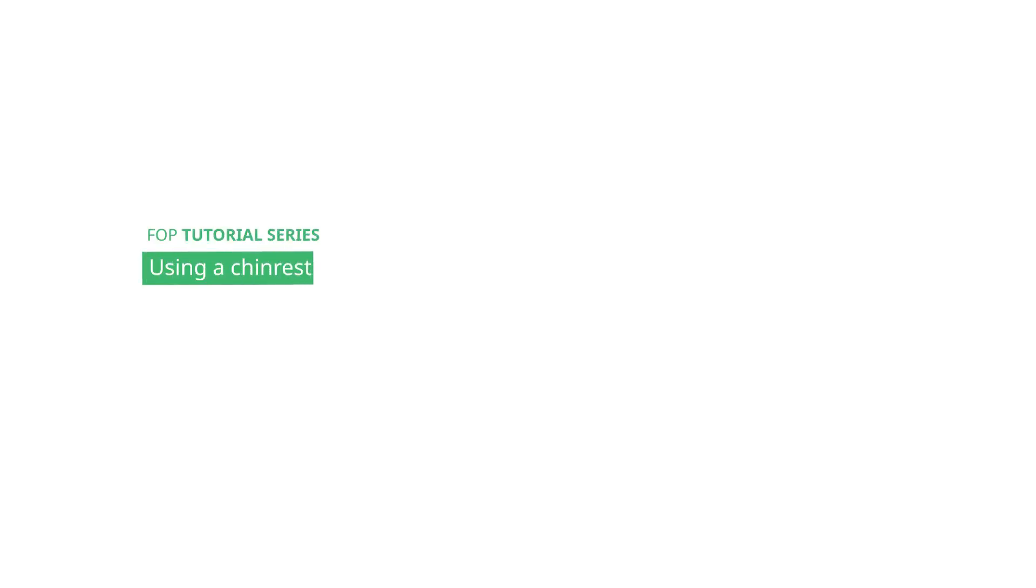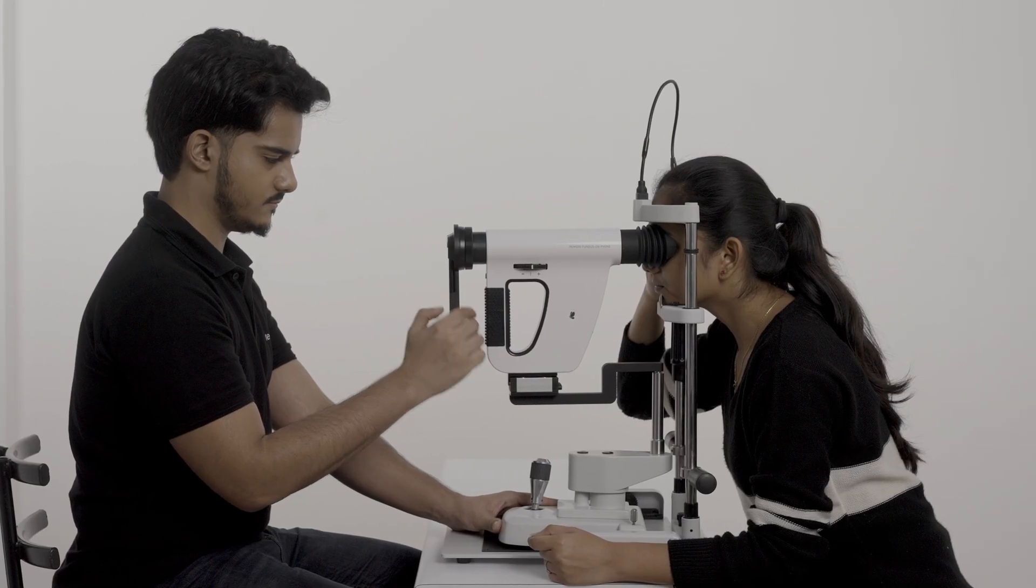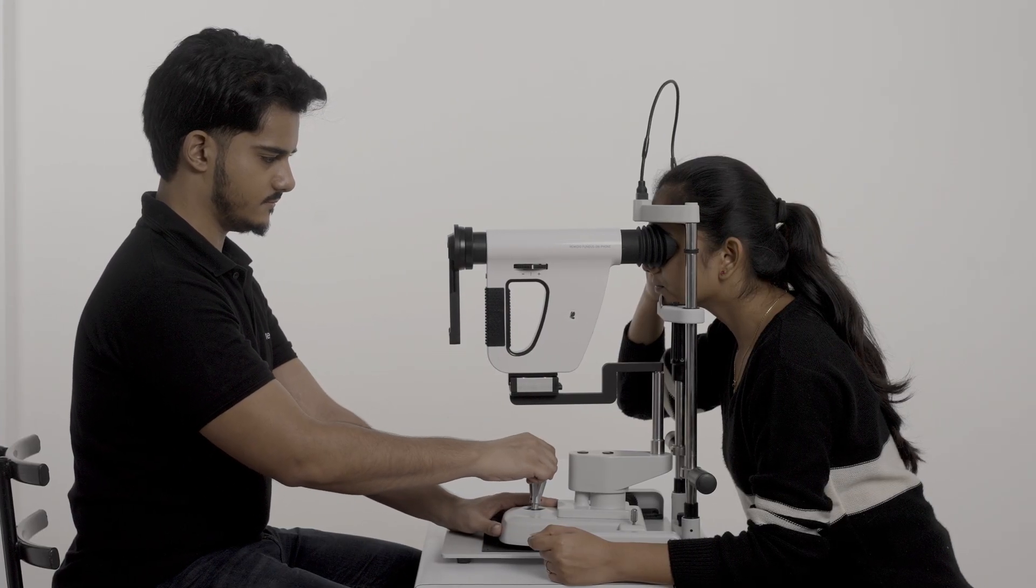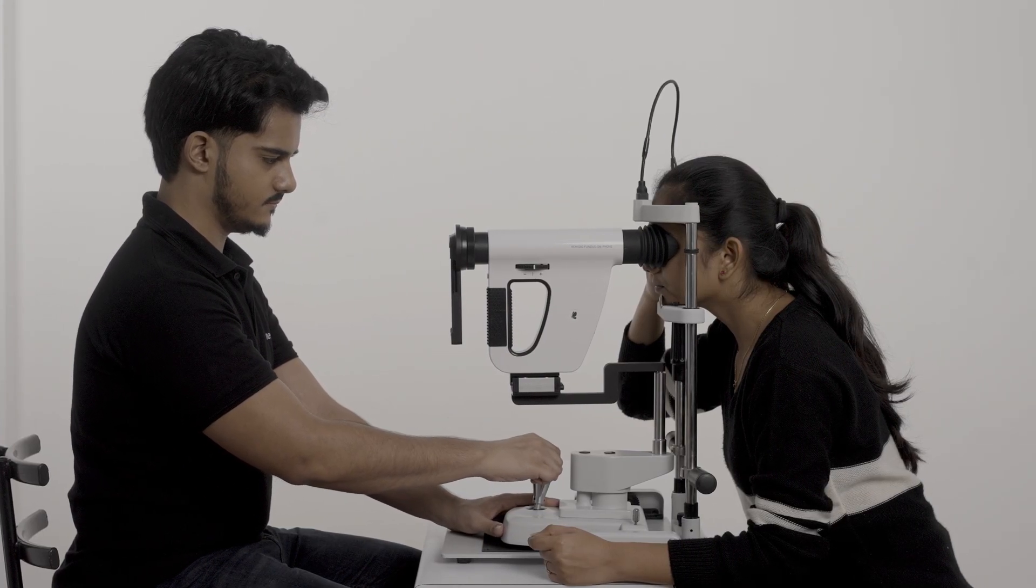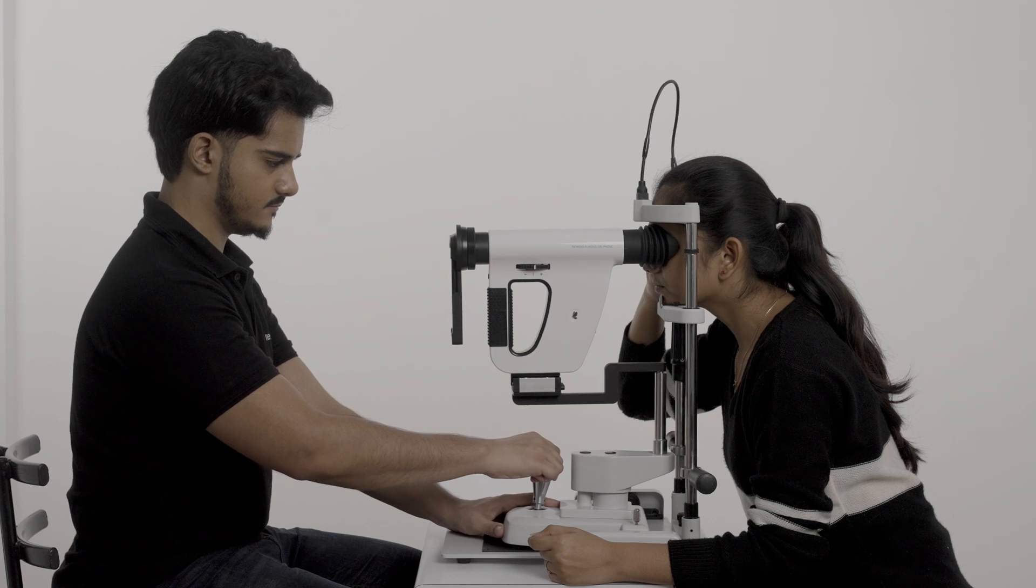The Remediu FOP can be used both as a handheld and tabletop device. Using it on a tabletop chin rest can improve stability while imaging.